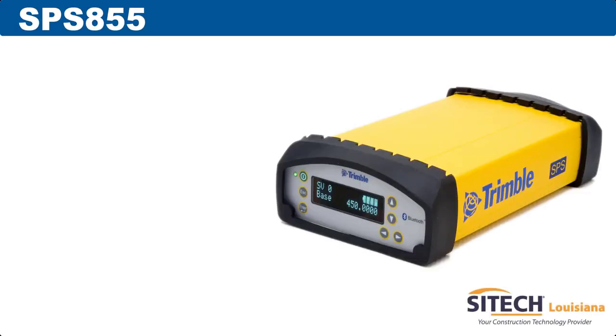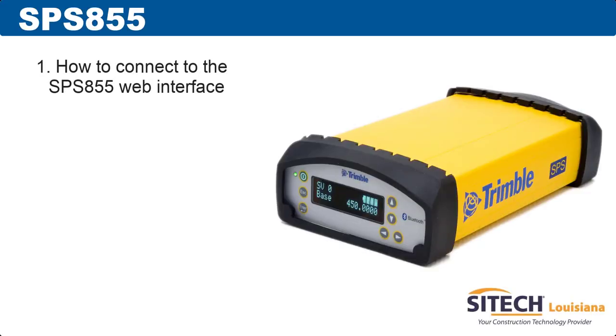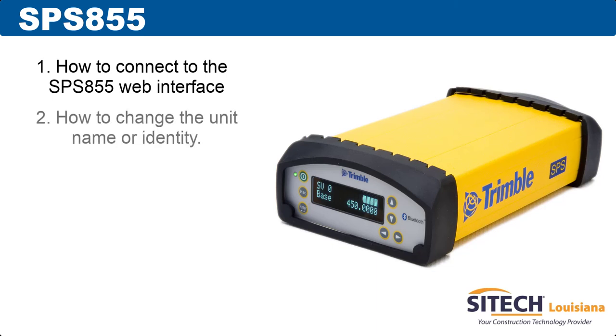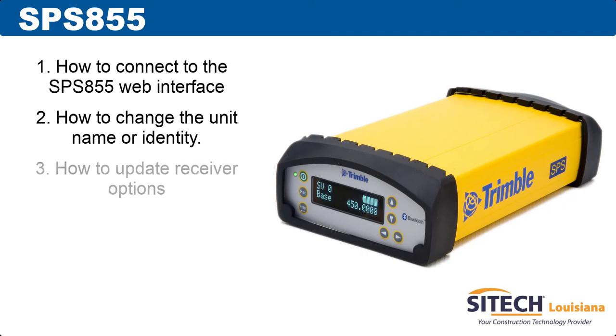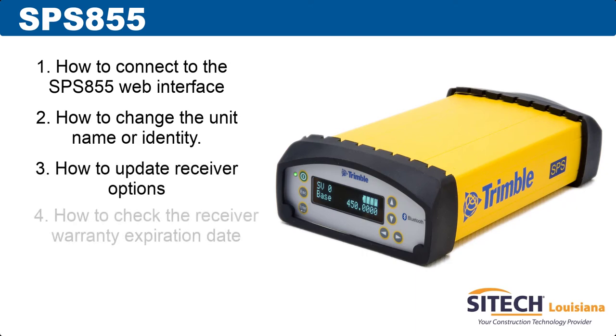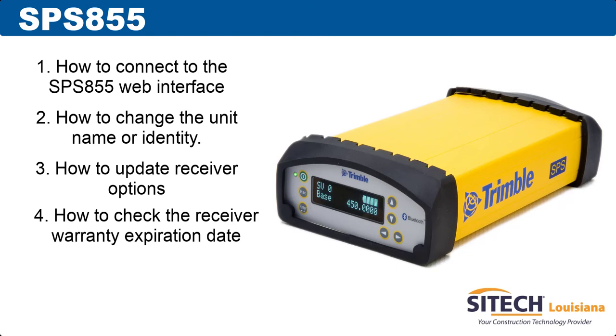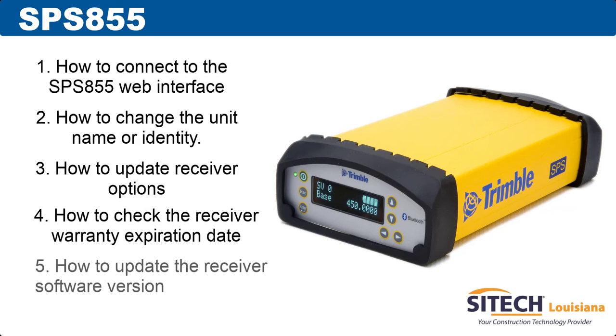In this tutorial, we're going to show you how to connect to the web interface for an SPS-855. Second, we're going to show you how to change the unit name or identity so it's easier to recognize when connecting an SCS-900. Third, we're going to show you how to update the receiver options. Fourth, we're going to show you how to check the receiver's warranty expiration date. And that's going to help you on our last step, which is going to be updating the receiver software version.